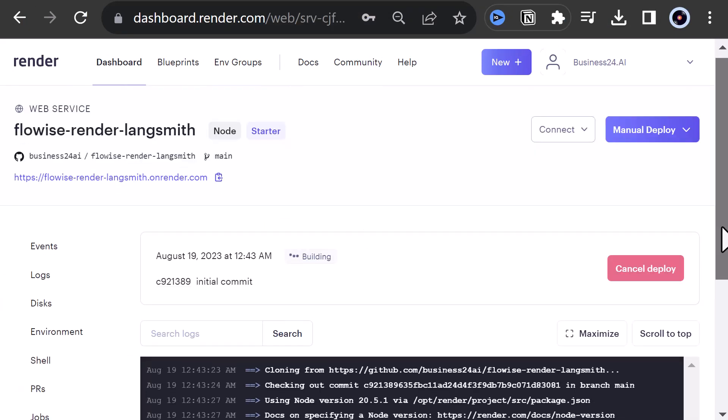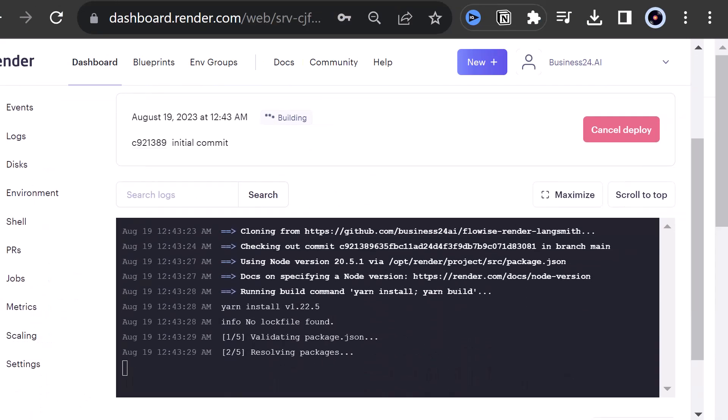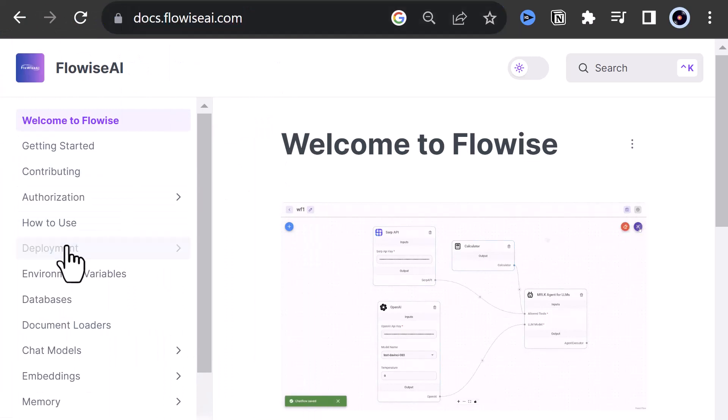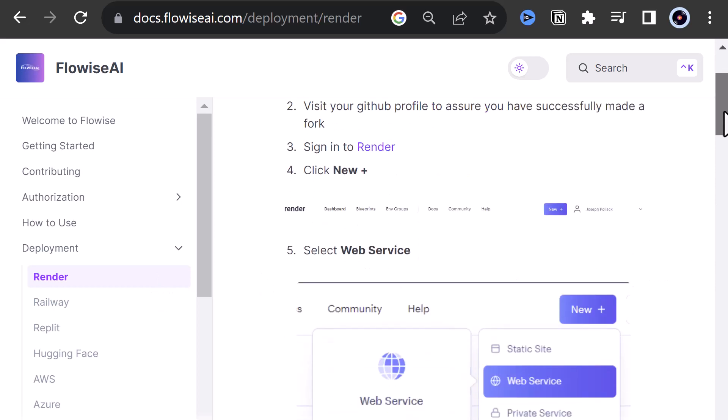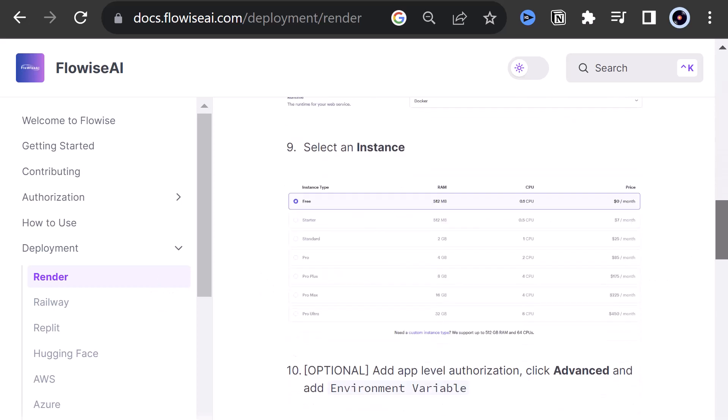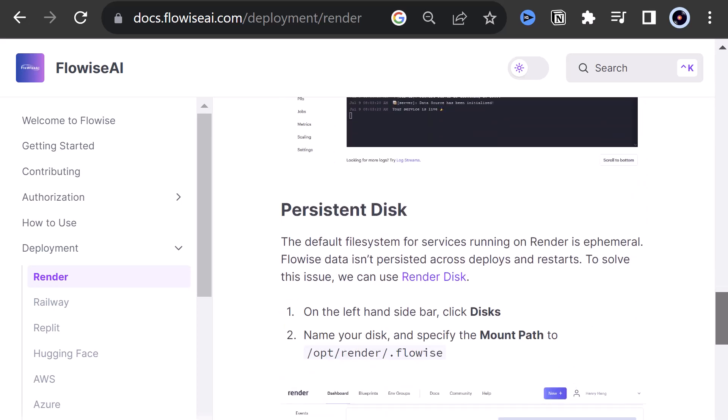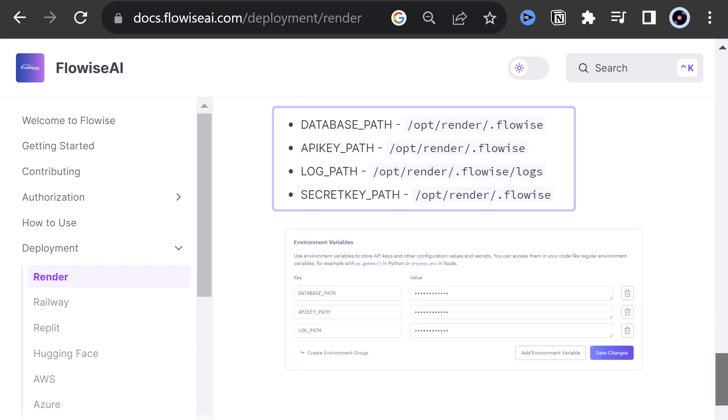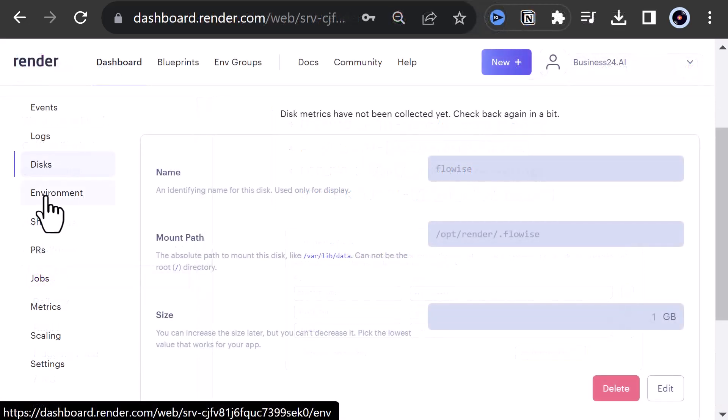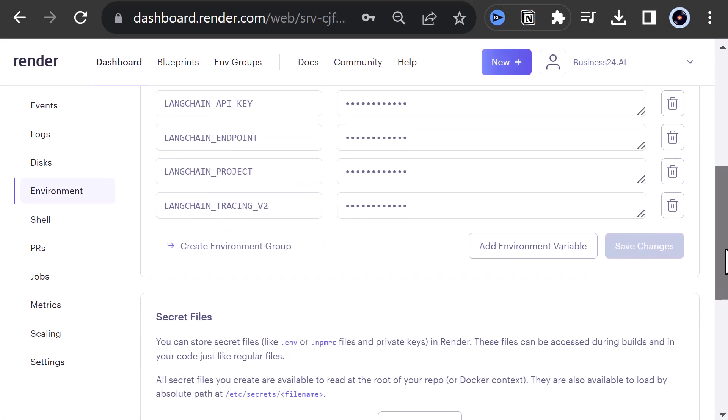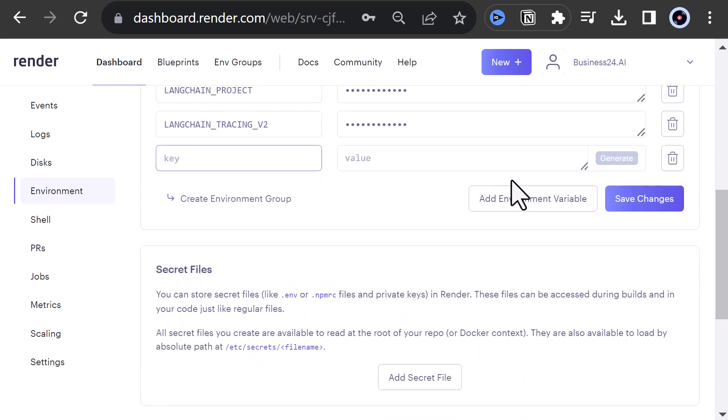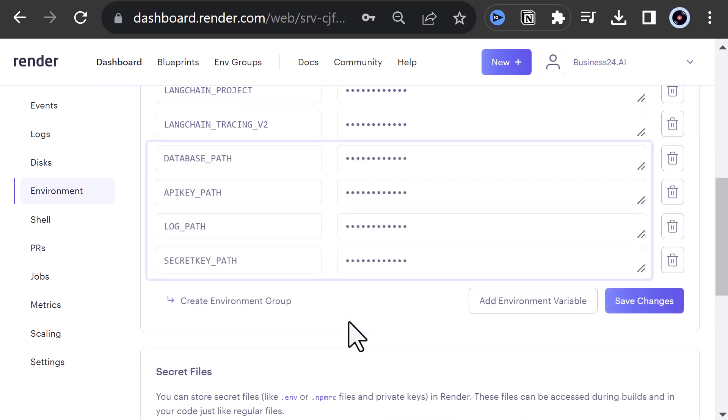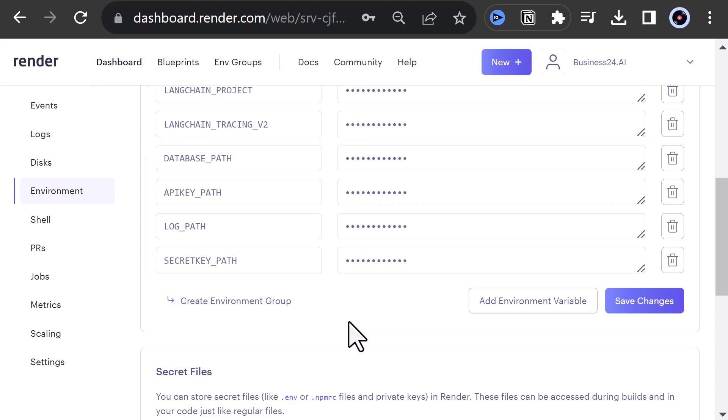Time to read the documentation on FlowWise. We navigate to the documentation, to deployment and to the render section. And scroll down to the persistent disk. And see we need some more environment variables to store FlowWise data on the disk. So we go to the environment section of the instance and add the environment variables. So that FlowWise information are stored on our disk and not on our running instance.